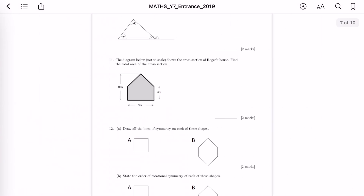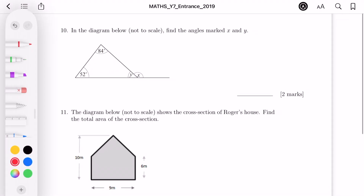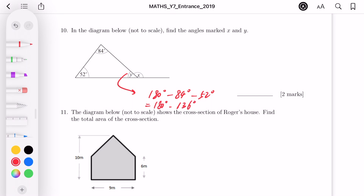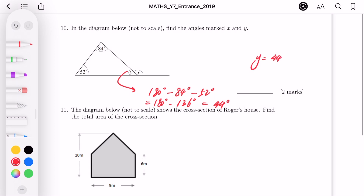Question 10 involves geometry — shapes and angles. In the diagram below, it's not to scale so we don't measure it. Find angles x and y. Starting with y: it's the unknown angle in a triangle. The sum of angles in a triangle is 180 degrees, so 180 minus 84 minus 52 equals 180 minus 136 equals 44 degrees. So y equals 44 degrees.